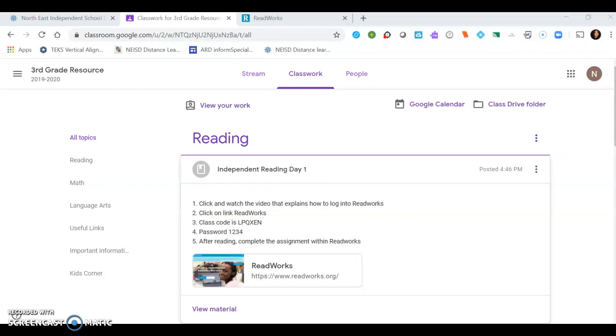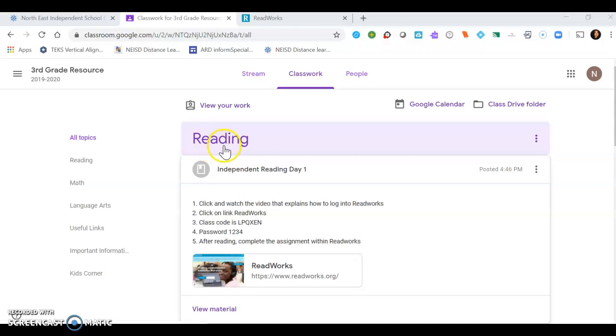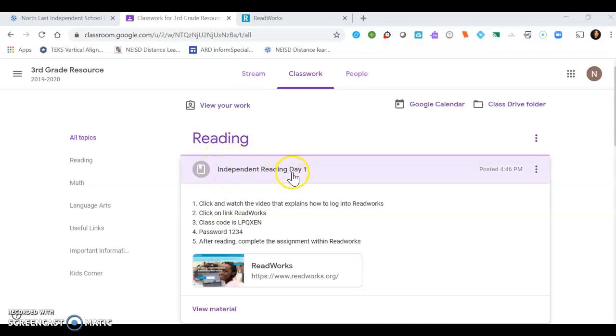Okay boys and girls, just a quick video to show you how to log into ReadWorks. You're on your third grade resource Google class and you'll be looking at Classwork under the Reading. There will be one labeled Independent Reading Day One. You'll have the steps and directions here.